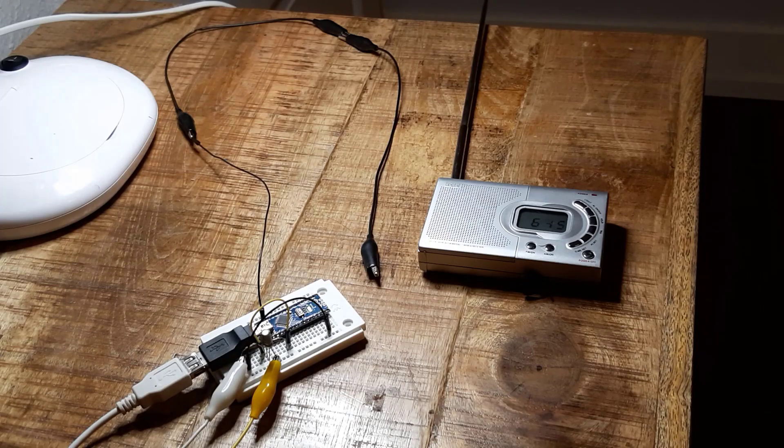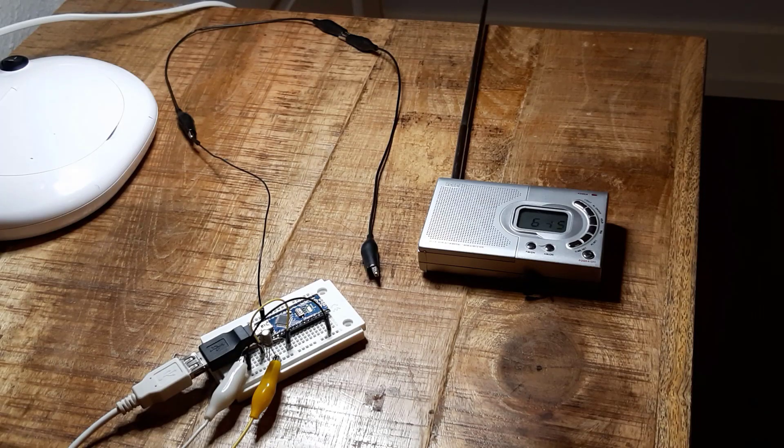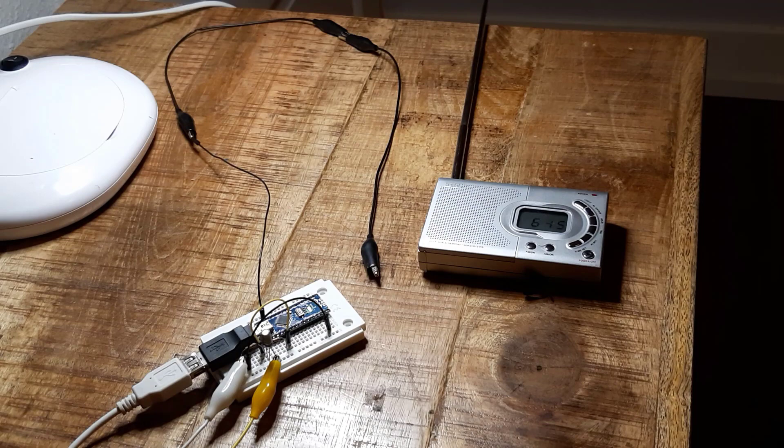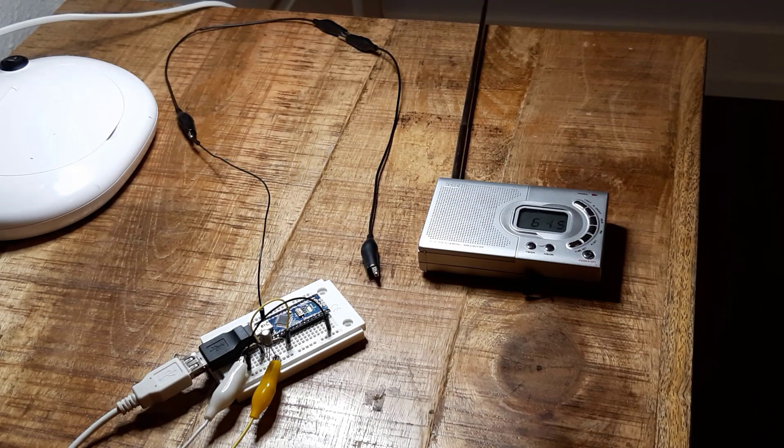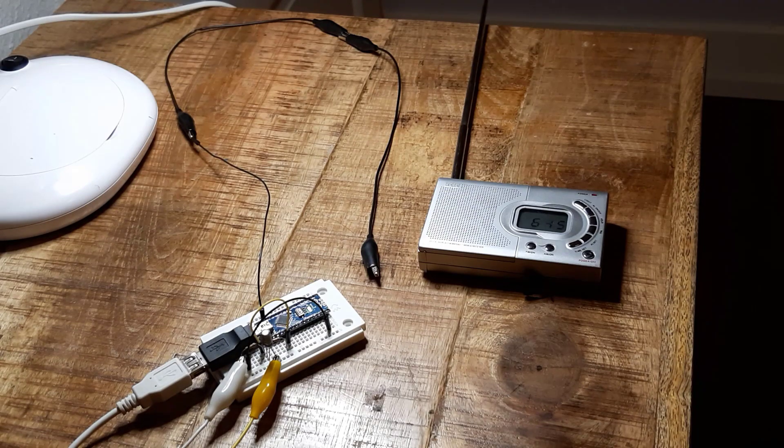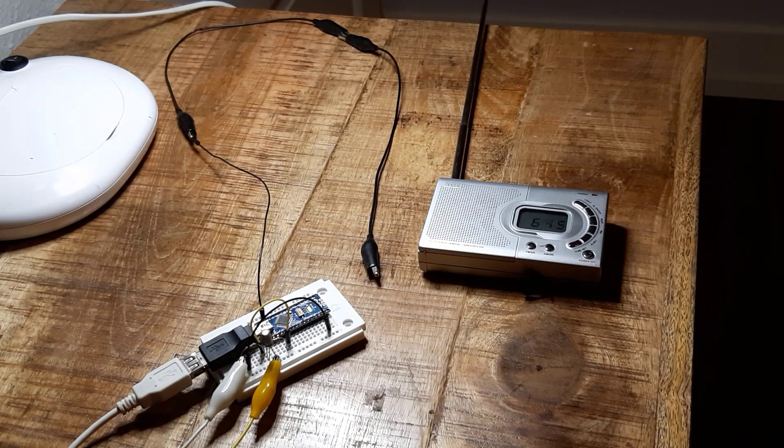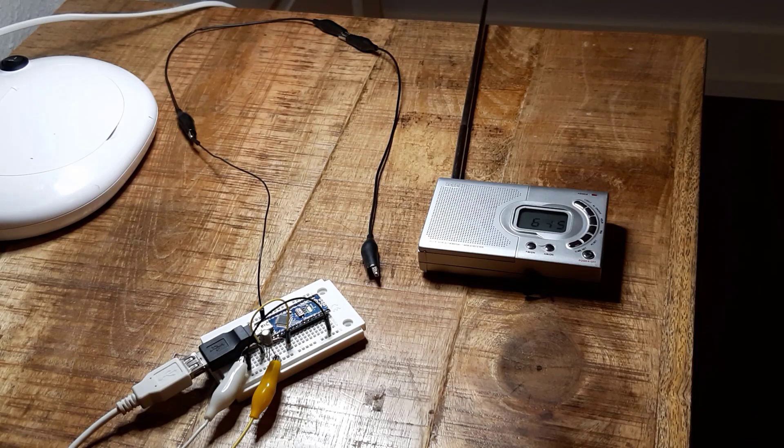Hi! Welcome to a new episode of Dr. Walsh Crazy Experiments. This time I will show you how you can turn an Arduino into an AM music transmitter. Stay tuned!